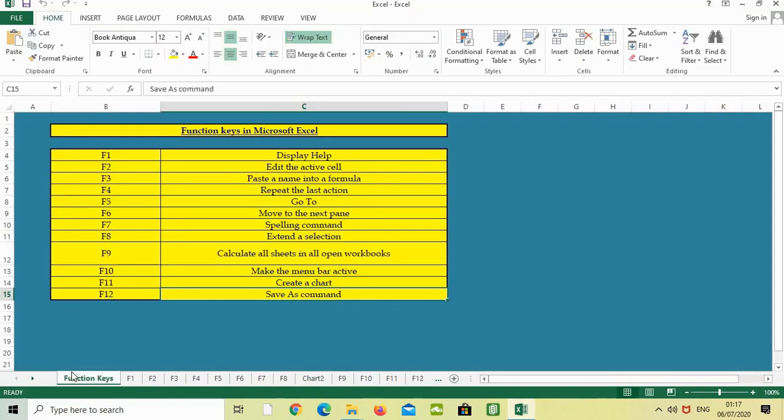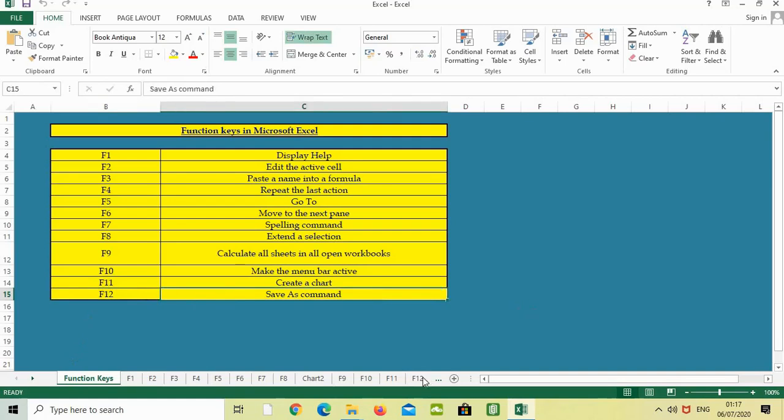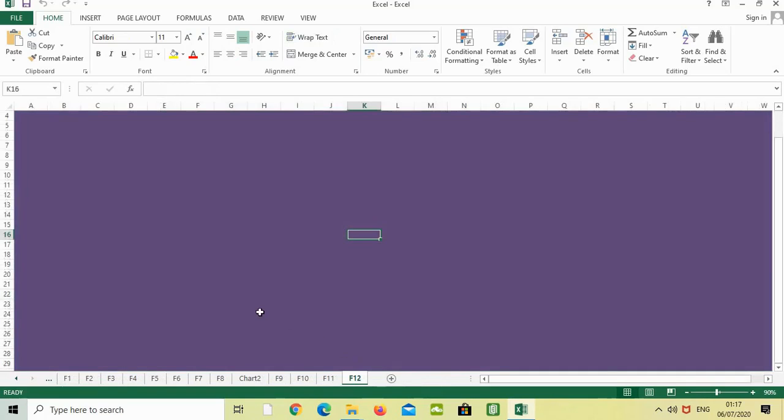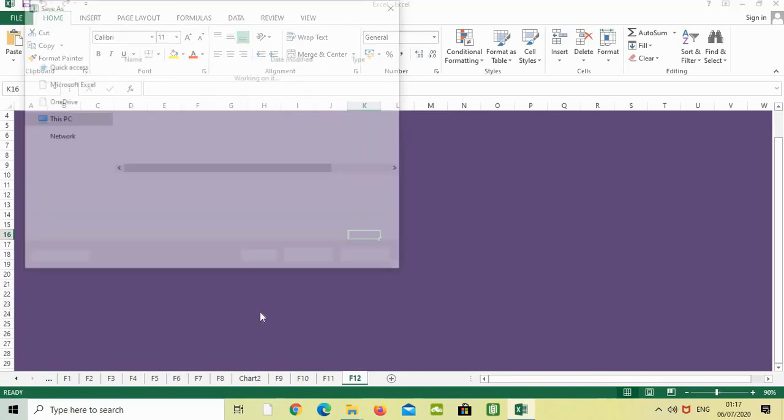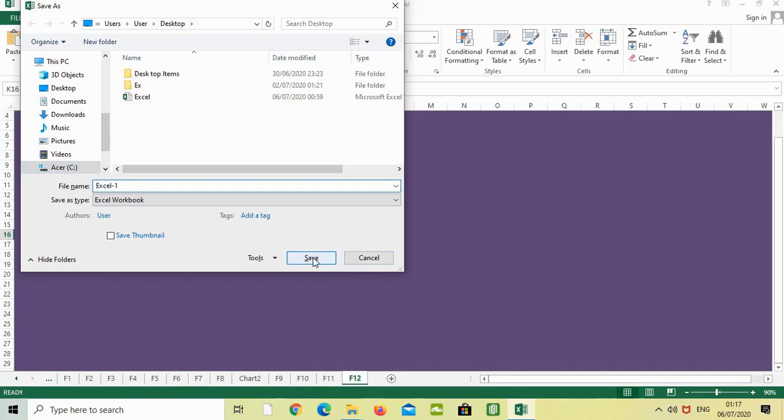The last function key is F12 for Save As. Just open the Excel sheet and press F12 from the keyboard. We can save the data we've done till now - I'll save it to Desktop as Excel1, then click Save.